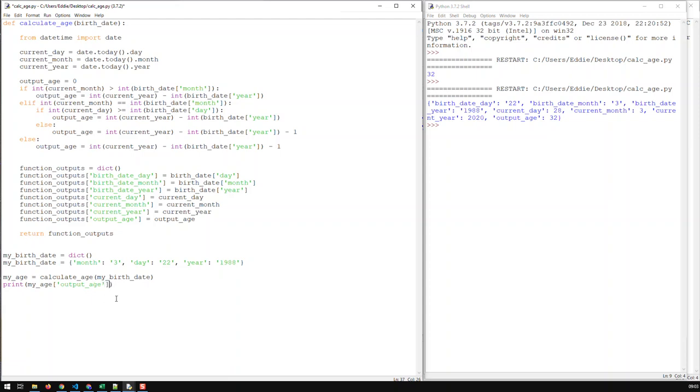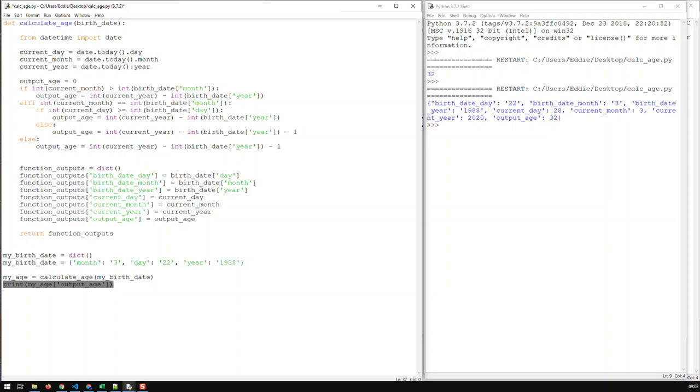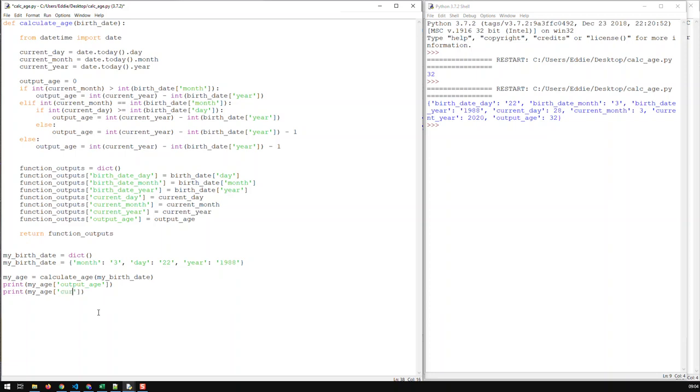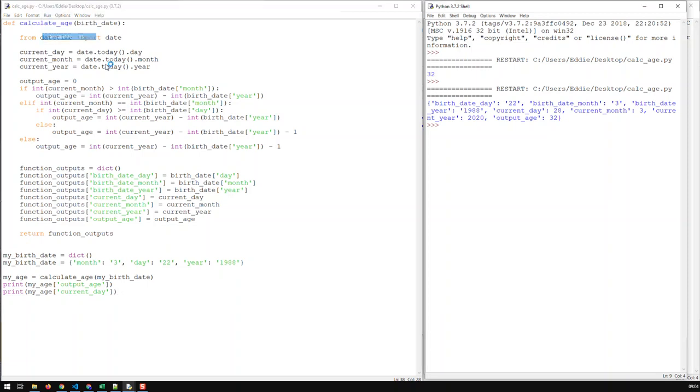Now, and if I need, if I need, I don't know, like the current day or the current month, I don't have to call the function again. So again, I just take the same parameter and just use that same my_age, which is basically the previous call and just, you know, put in a different key.